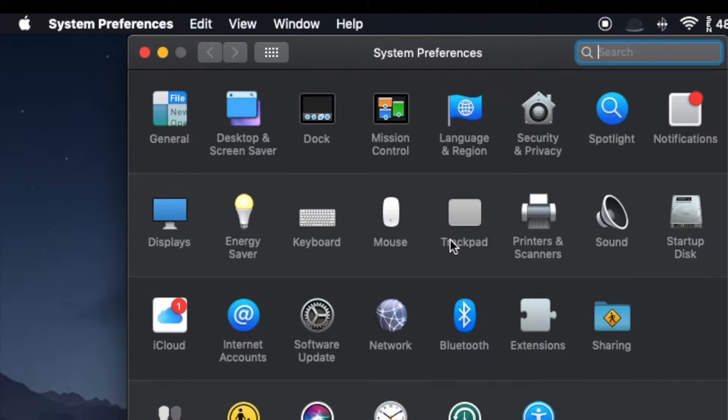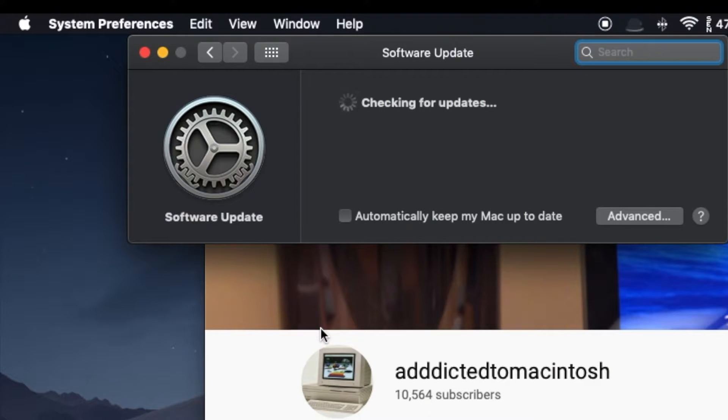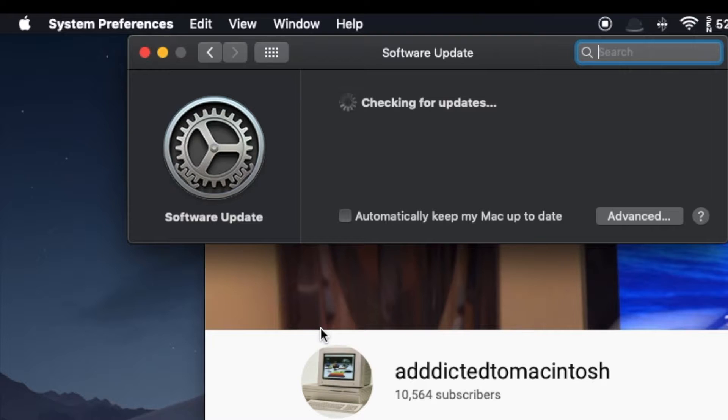Go to System Preferences. Next click on Software Update. It will check your current Mac OS version and will also advise you if there is an update available.